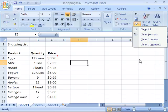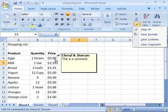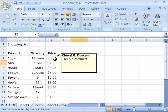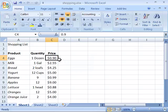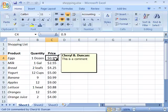As a sneak peek at comments, notice that over here in C4 we have a little red triangle up in the upper right hand corner. This triangle indicates that a comment has been applied to that cell. And when you hover your mouse over that cell you will see the actual comment.